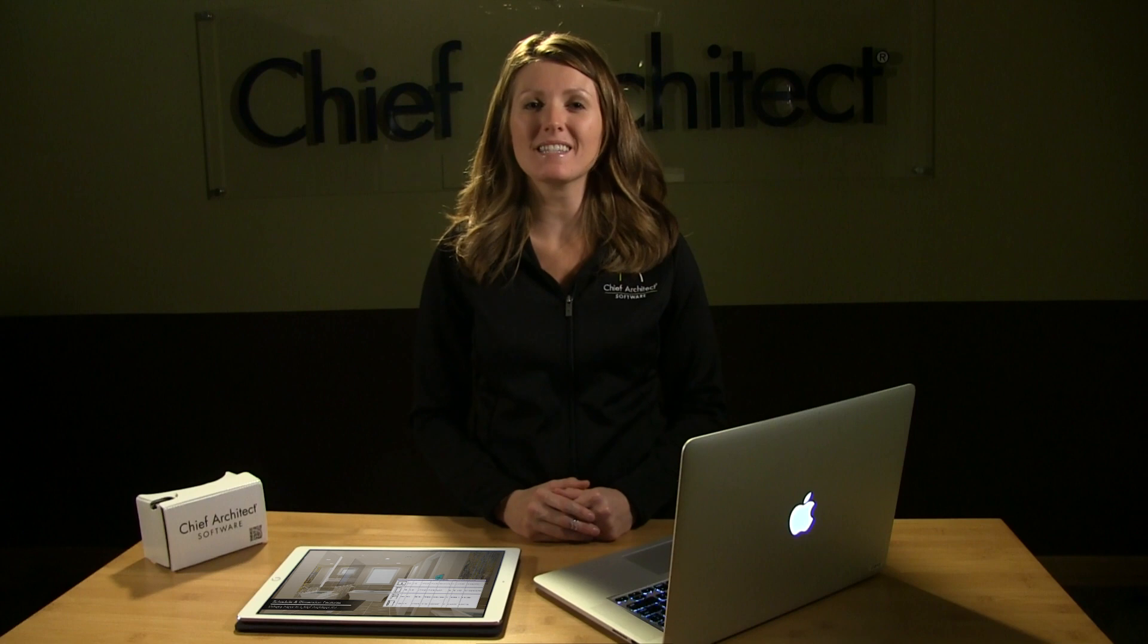Hi, I'm Jenna with Chief Architect. In this video segment, I'll show the new Schedule and Dimension features added in Chief Architect X9.